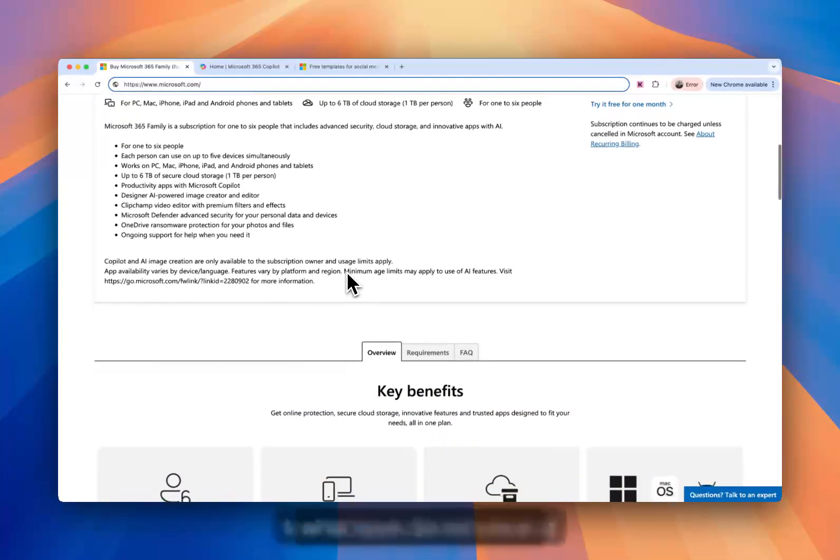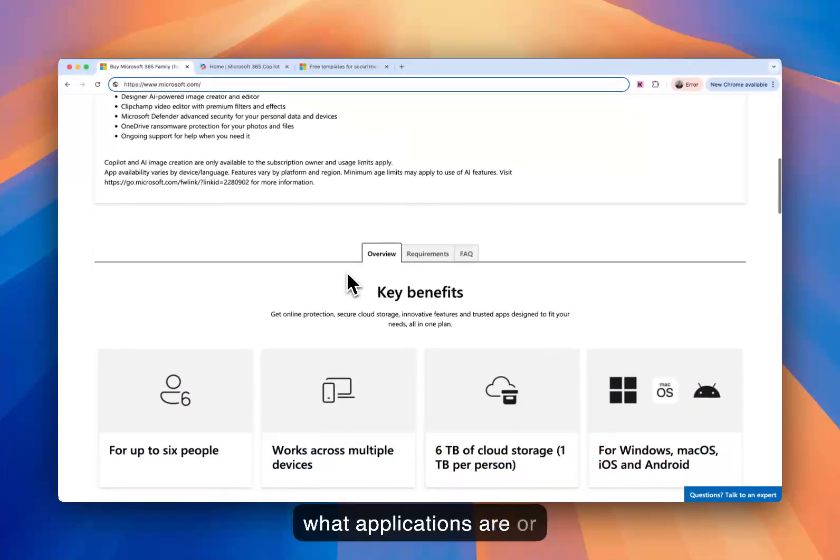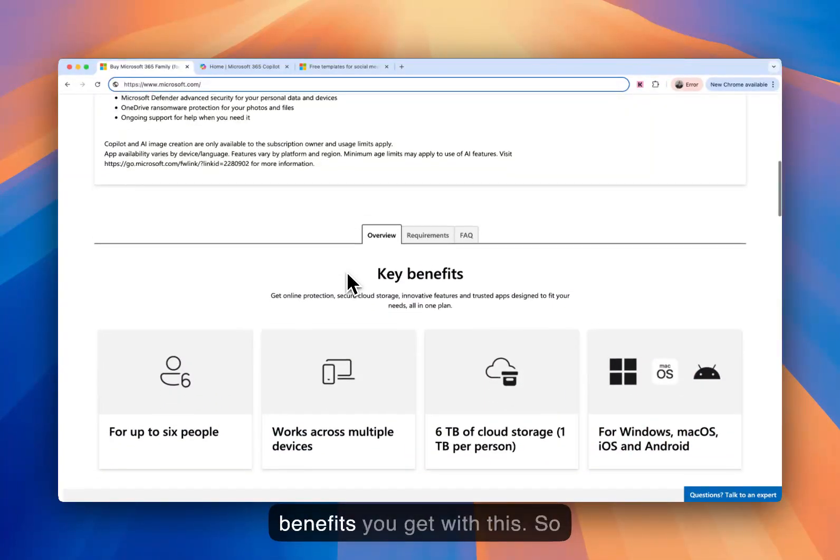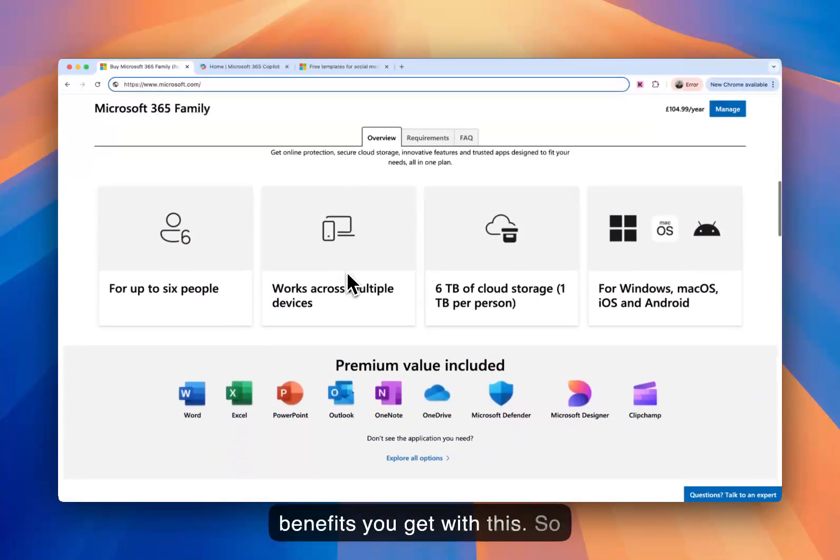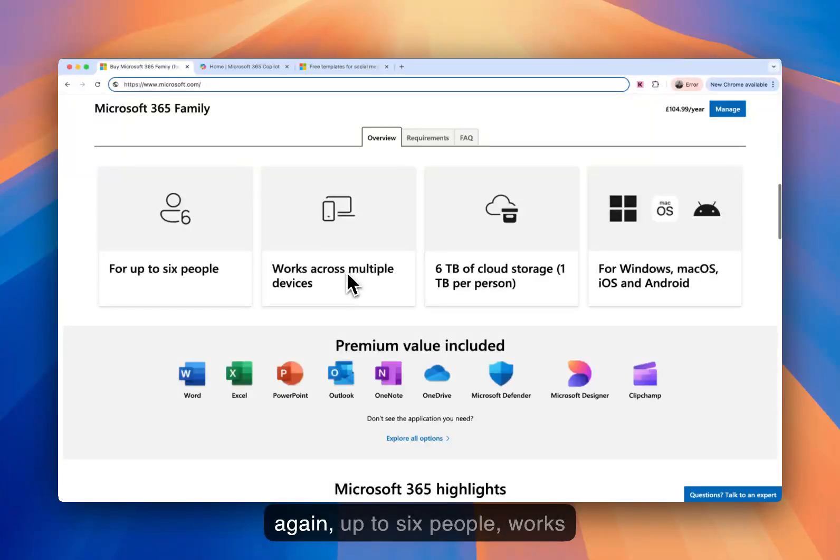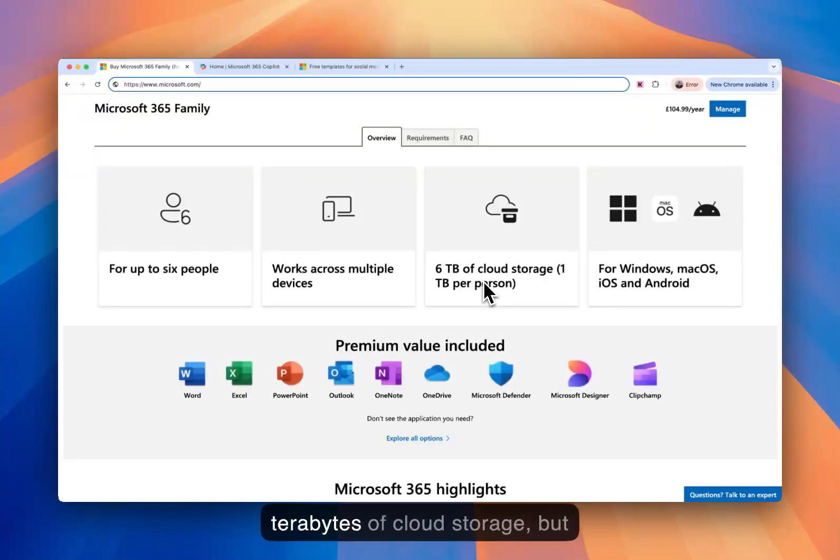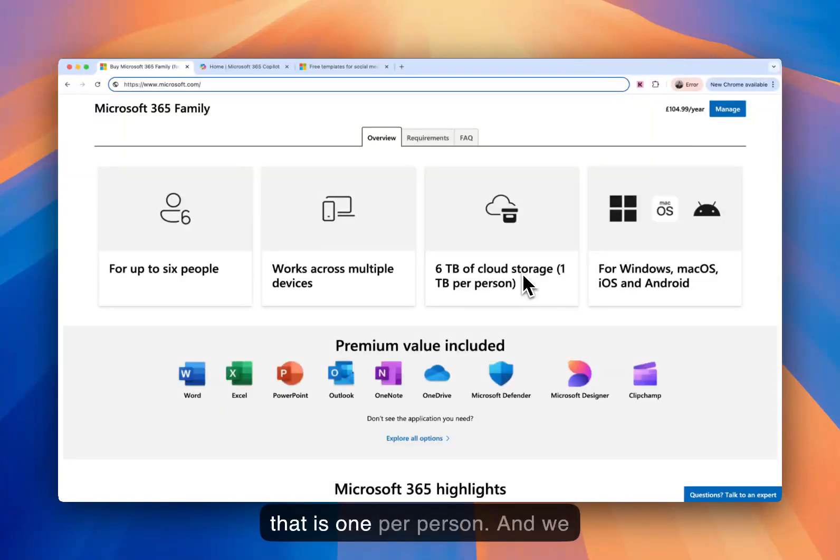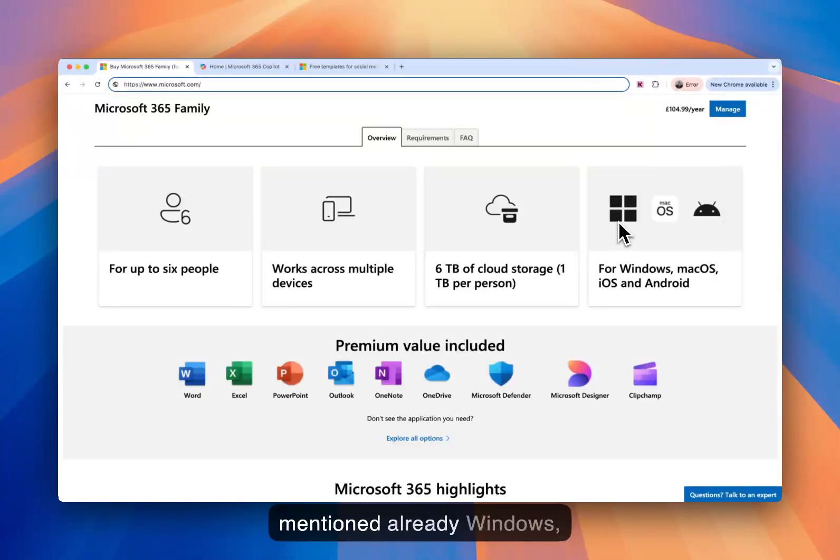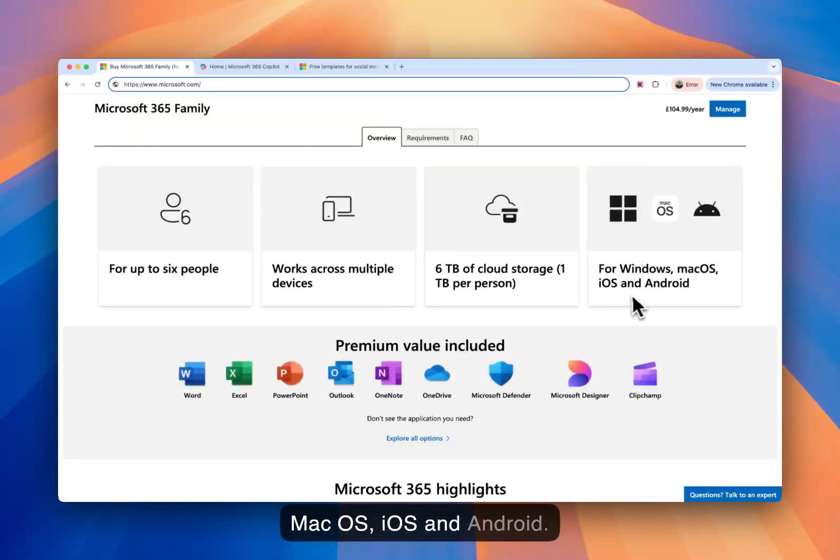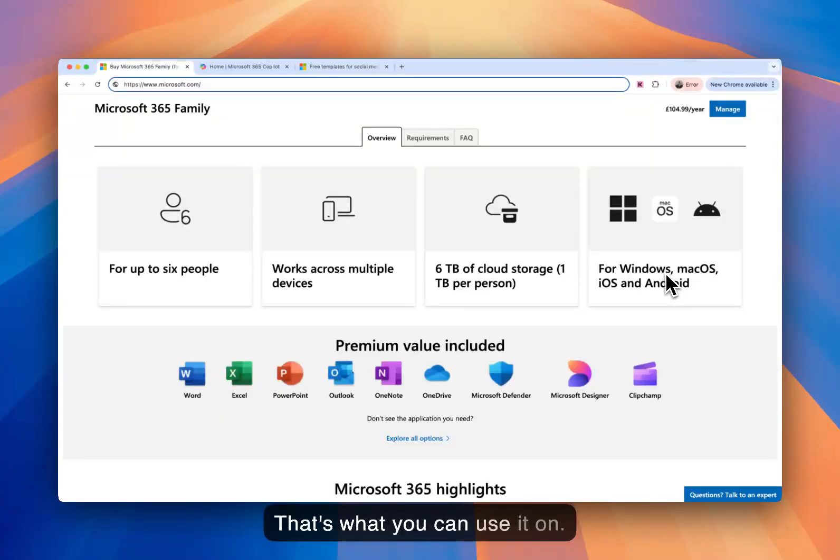So let's look at what applications or benefits you get with this. So again, up to six people, works across multiple devices, six terabytes of cloud storage. But that is one per person. And we mentioned already Windows, macOS, iOS, and Android. That's what you can use it on.